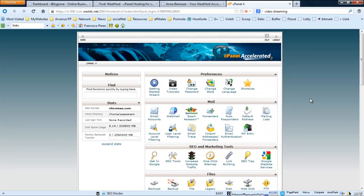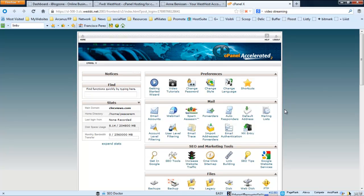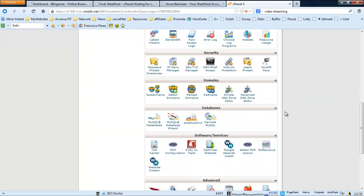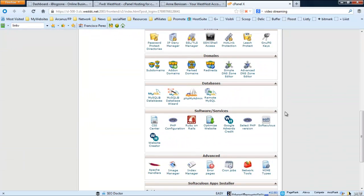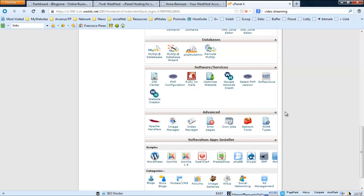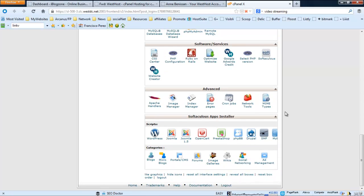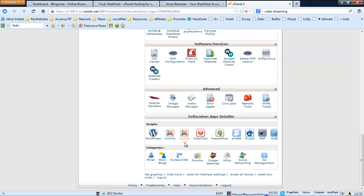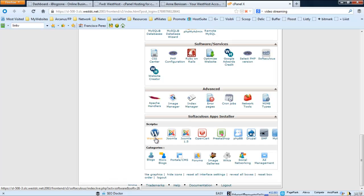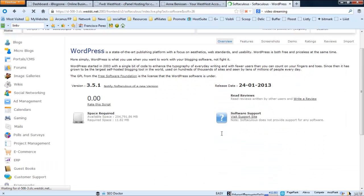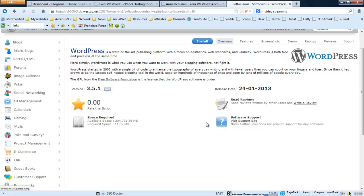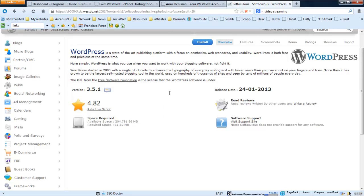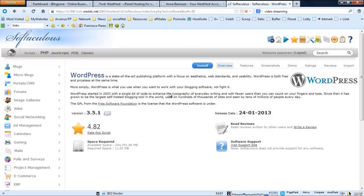I'm installing it on this new domain, which is chicviews.com. So let's go ahead and find the installer. I want to click installer here. There you go, Softaculous, WordPress. So let's click on that. I'm guessing we just press install here.